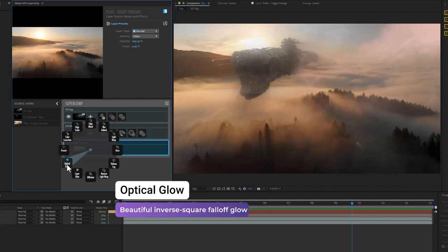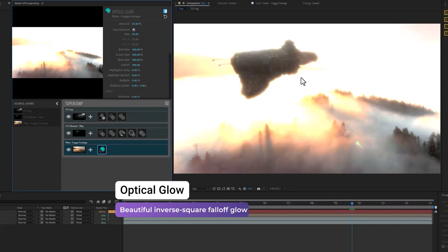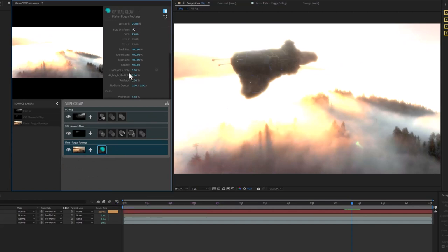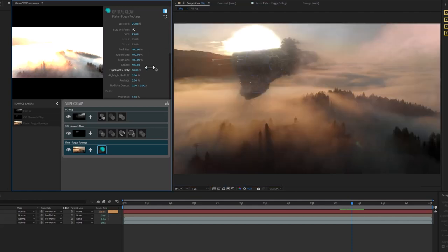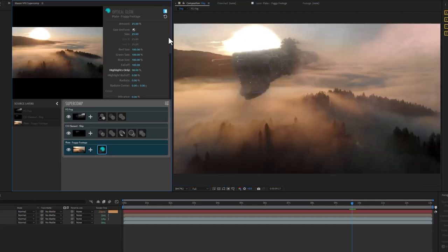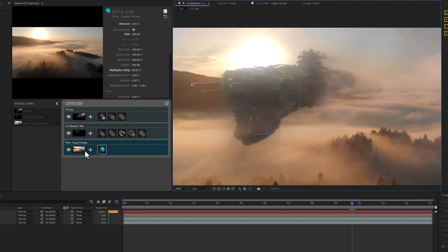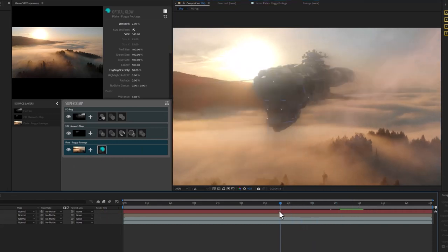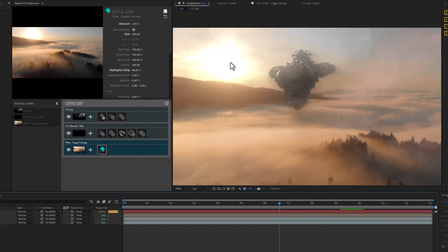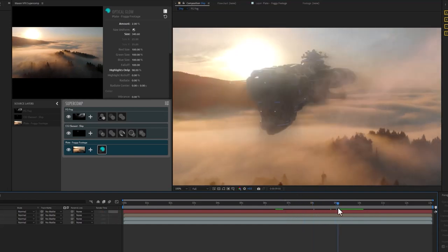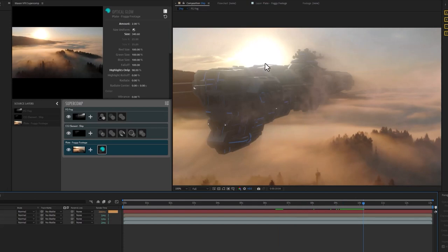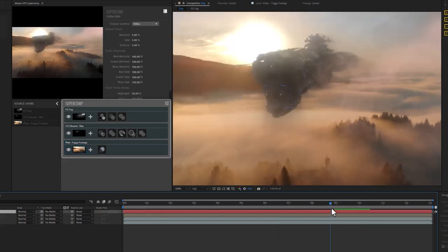Let me show you an example. If I go to this plate layer and add Optical Glow — which is a really great inverse square falloff glow — that's obviously nuclear bright, but we can go to Highlights Only, maybe turn that up to 98% and just get that sunny area. I can turn the amount down to a very subtle number like two, but burst the size up to a large amount. You'll see that even though I'm adding a glow to the bottom layer, the glow will know to wrap around foreground items — the clouds get blocked out, and as the ship comes in front of it, you get a really nice lighting effect.